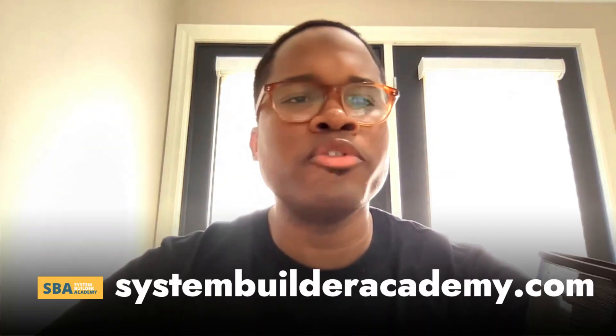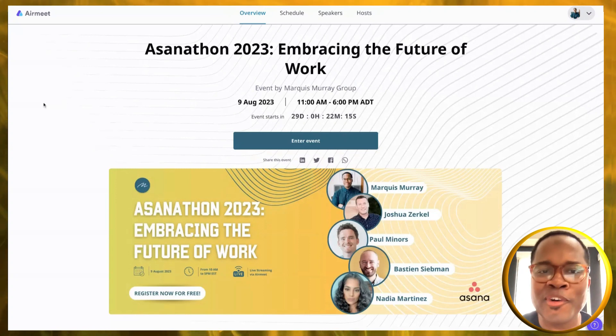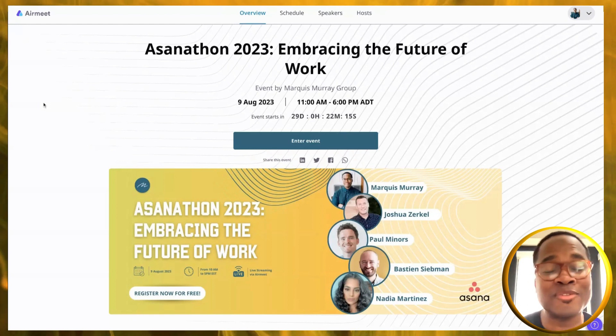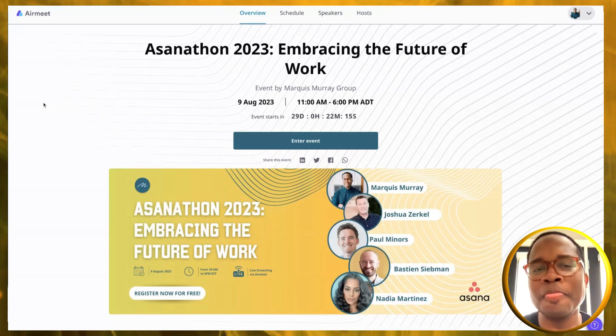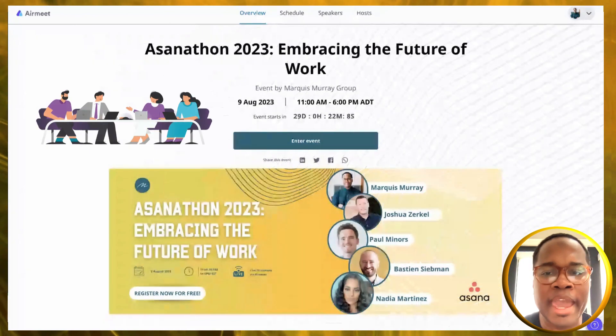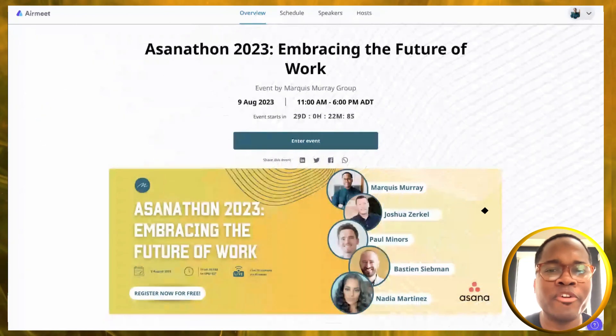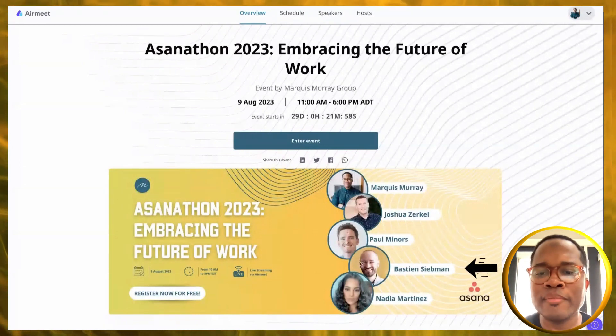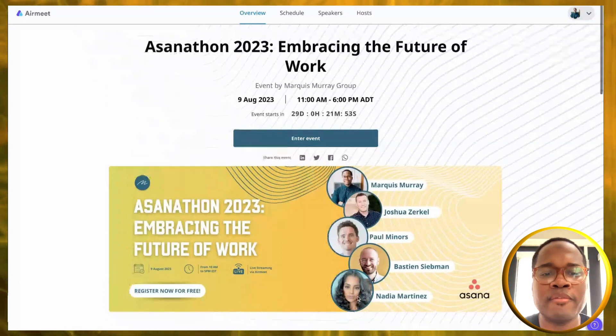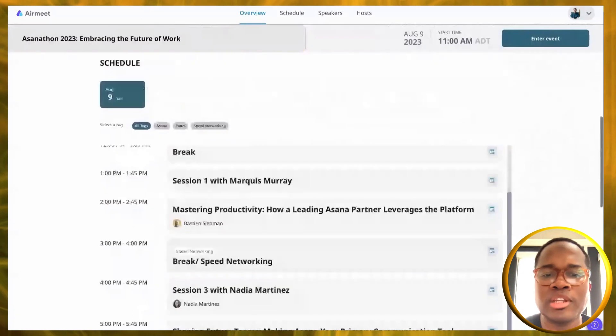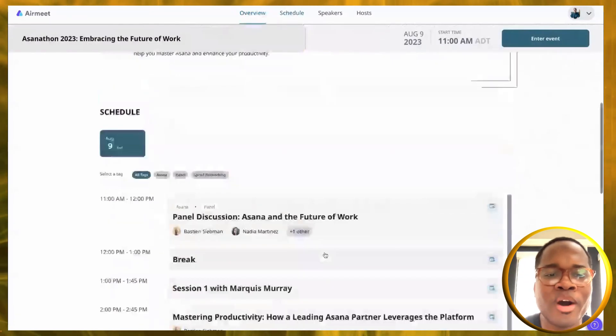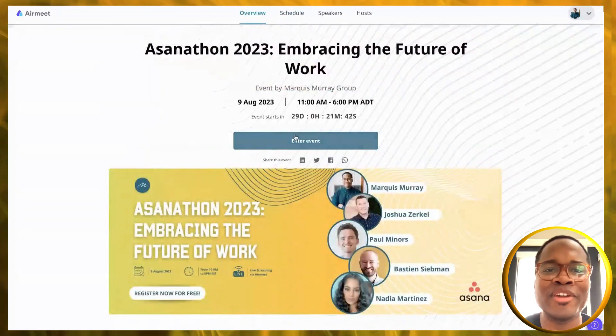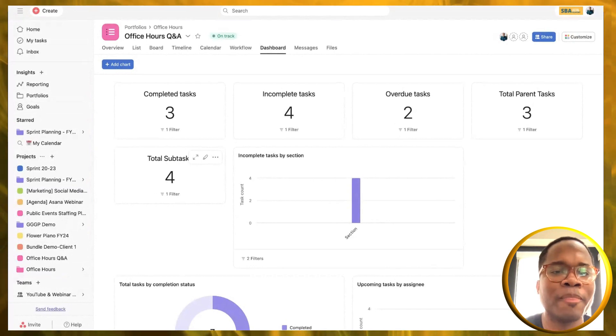All right, last question for this very first segment of Office Hours. And if you're liking this, if you want to learn Asana and you want to know more, join the System Builder Academy. We even have an event coming up, we're calling it Asana-thon. This is my first virtual conference. We've got a stellar lineup with a panel discussion with myself, Joshua Zirkle from Asana, Paul Miners, Bastian, Nadia from my team. We're going to have breakout sessions. Head over to asanathon.com and register for free today.